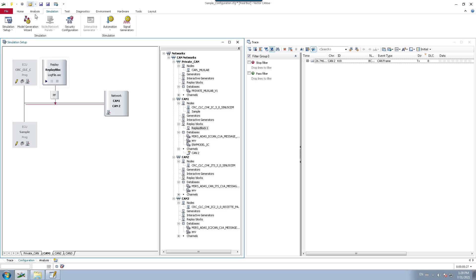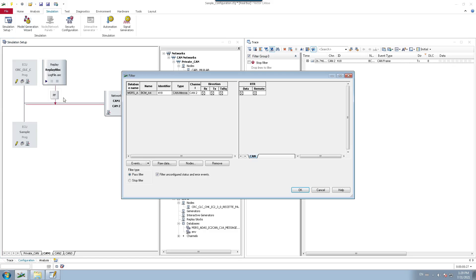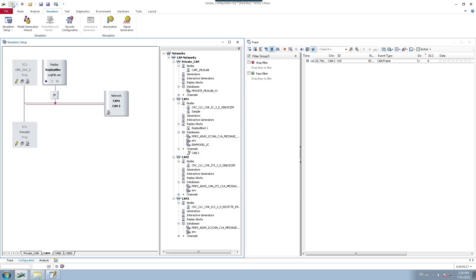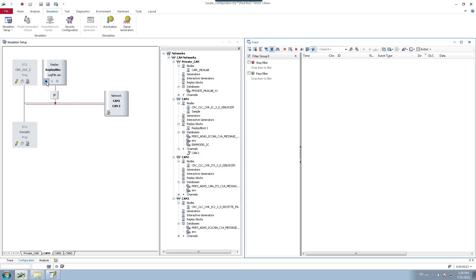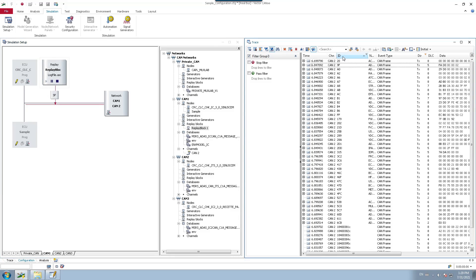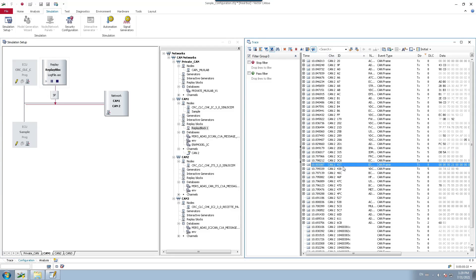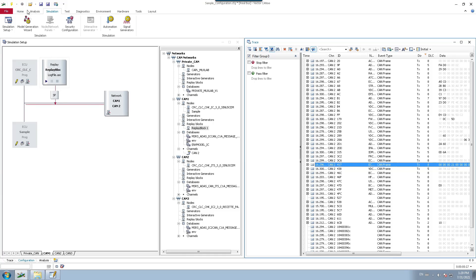Now let's configure a stop filter. Double-click on the filter and select stop filter. A stop filter means you are stopping only the specified signal — the one you do not want transmitted from the replay block. When I play the replay block now, all signals are transmitted except the one with ID 418, because it is configured as a stop filter. That is how you use pass and stop filters to control which signals from your recorded log file are transmitted alongside your active network nodes.